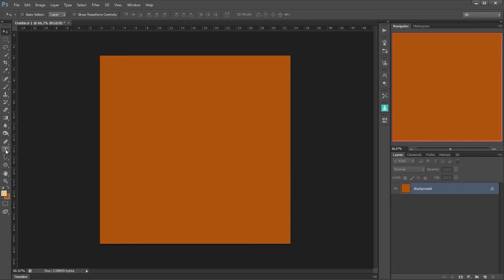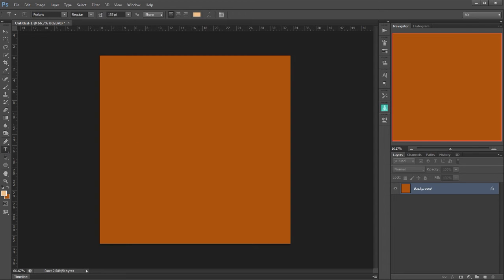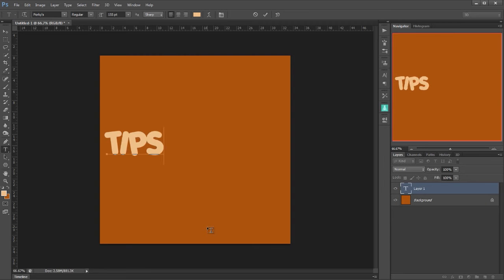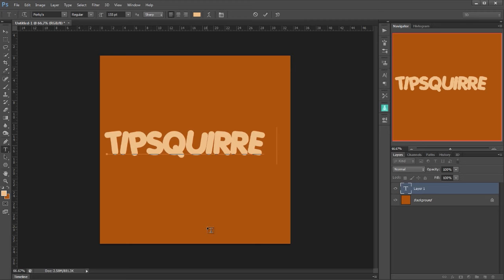The font I'm using is called Porky's. Now Porky's is freely available for personal use and you can get it from DaFont. Because it's free only for personal use I can't give a download here but there will be a link somewhere on tipsquirrel.com. So at 155 points I can then click down and start typing and I want to type Tip Squirrel and you'll see that I'm doing it all in capital letters.